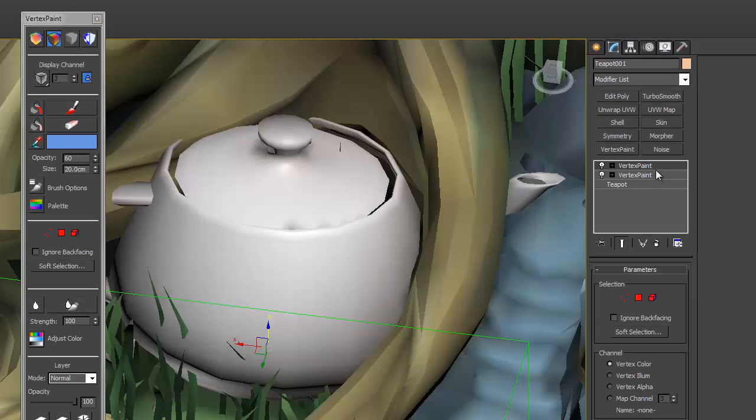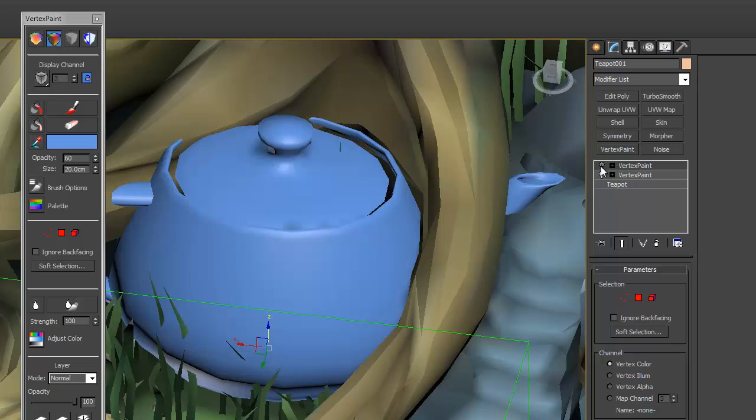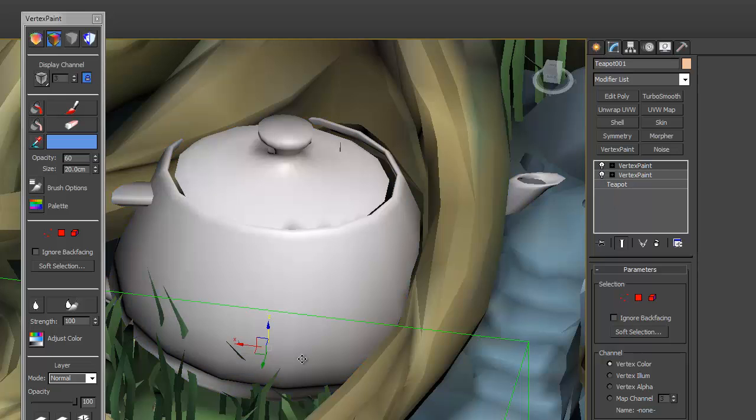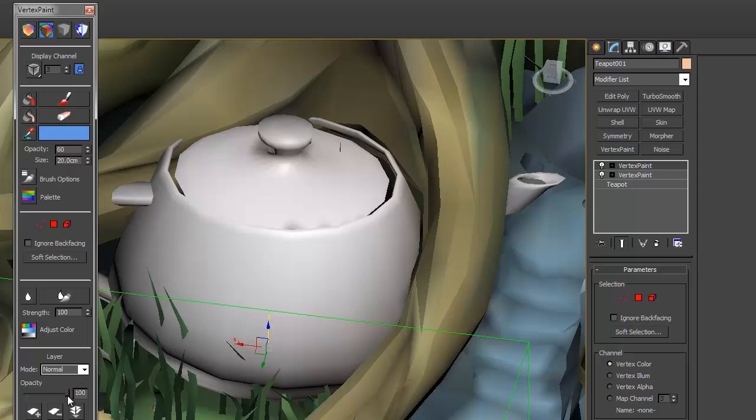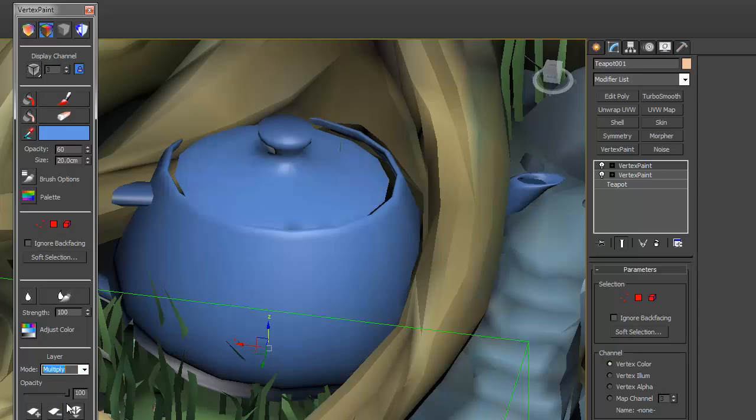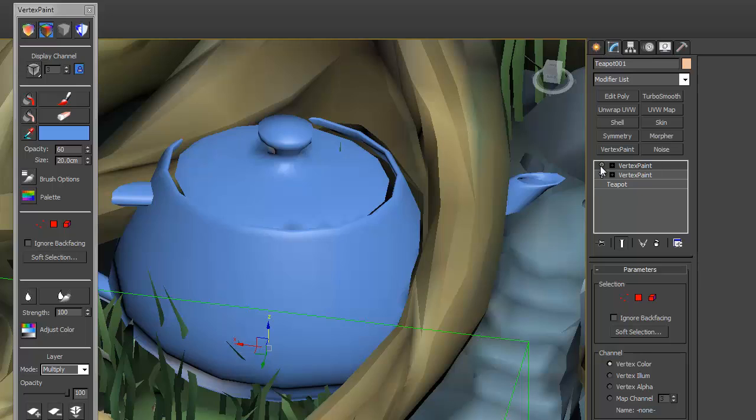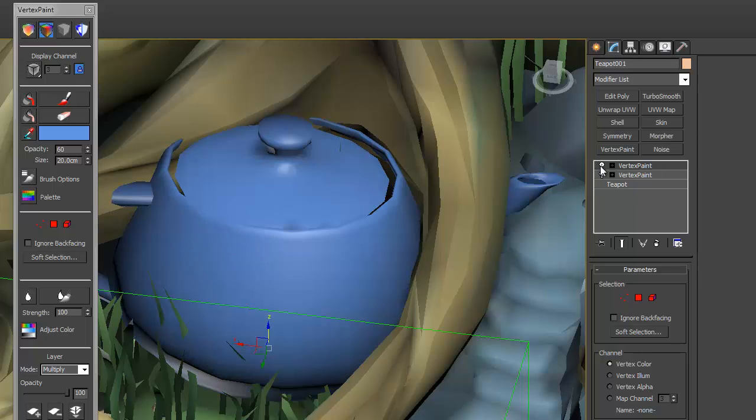And then what you do, you'll notice that that's put a vertex paint modifier on top of the original color one. It's painted over it with black and white. So, what you can do is, you can get that modifier and put it in multiply mode. And now you'll see, toggling on and off, you just added a bit of lighting information baked straight into the vertices there.